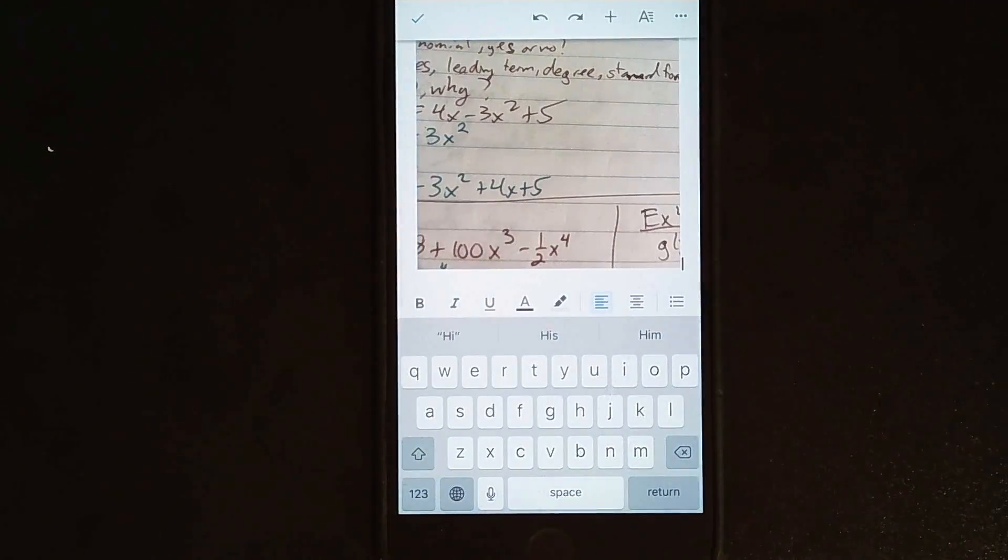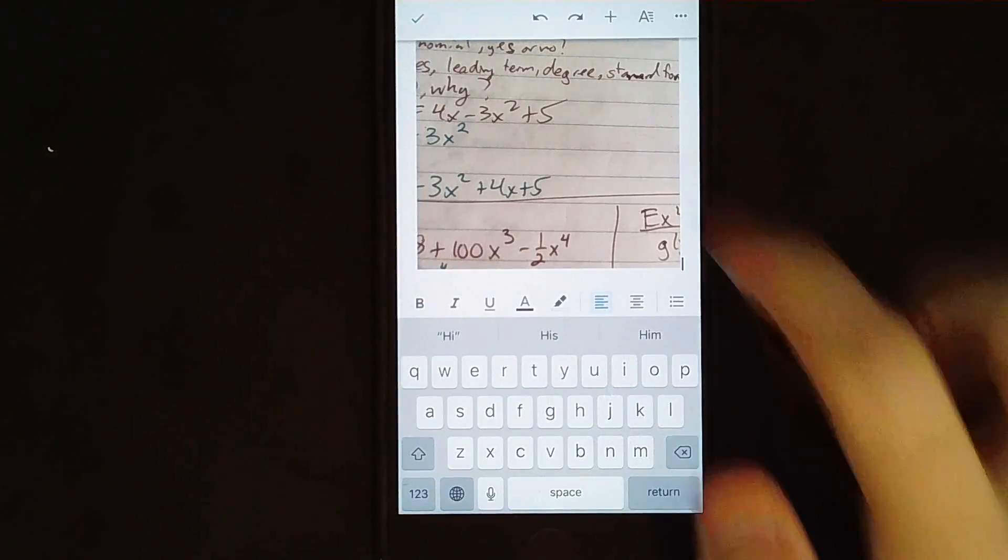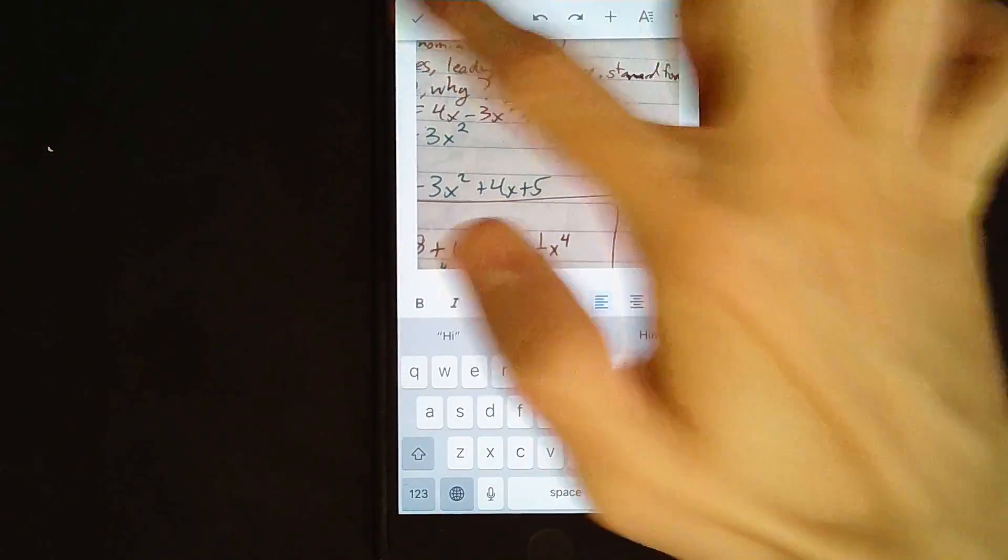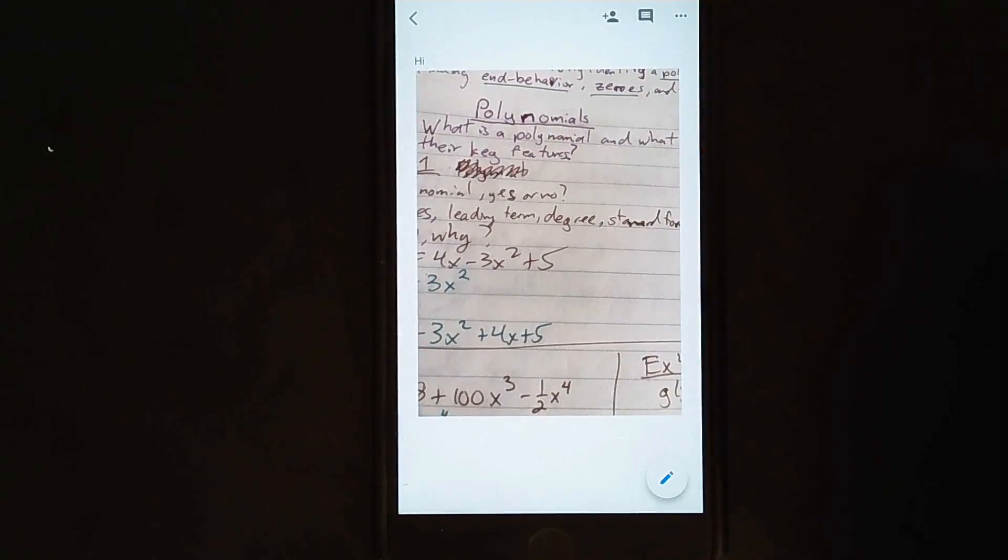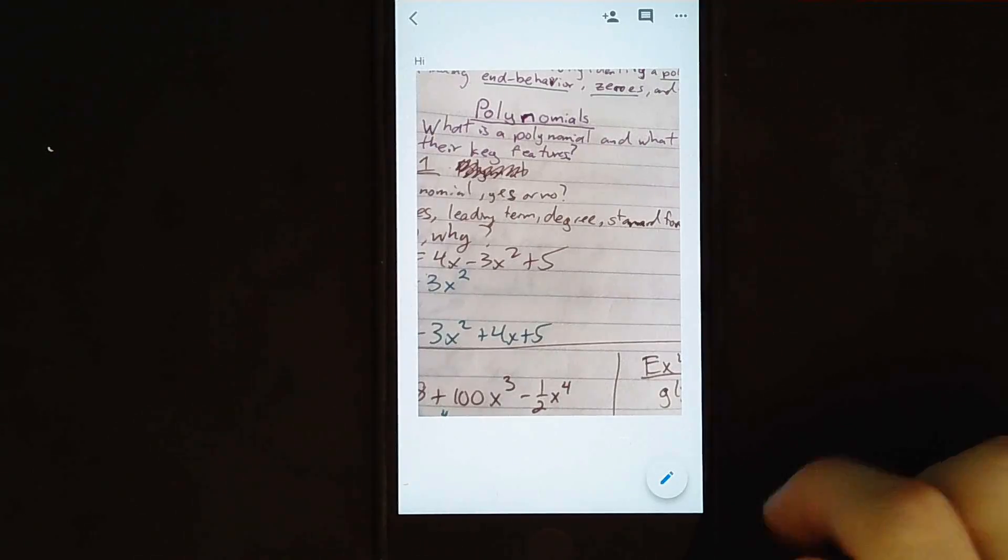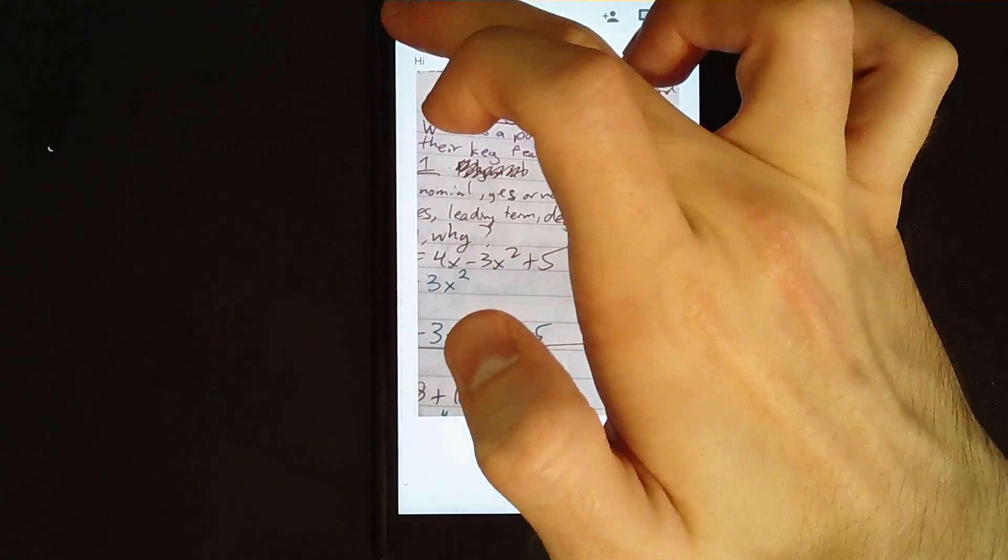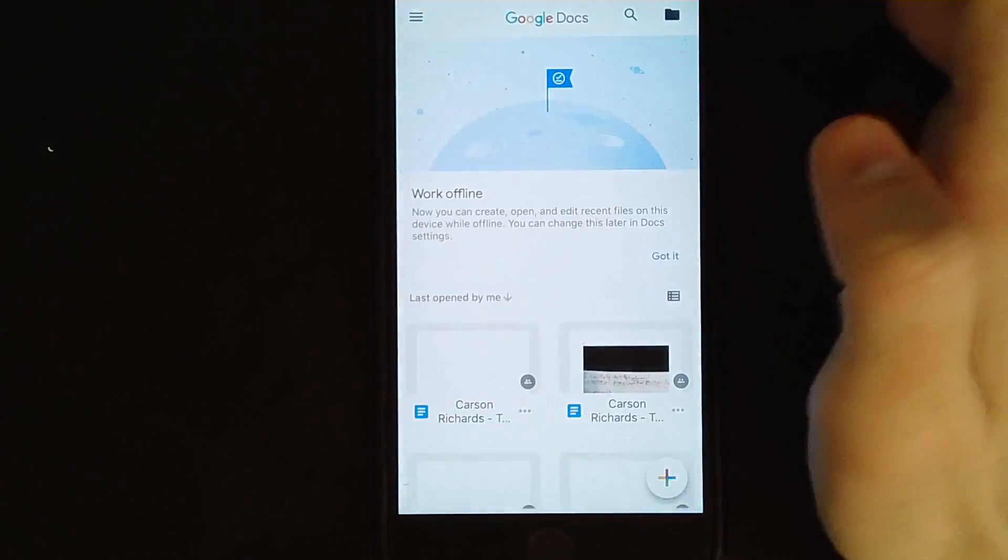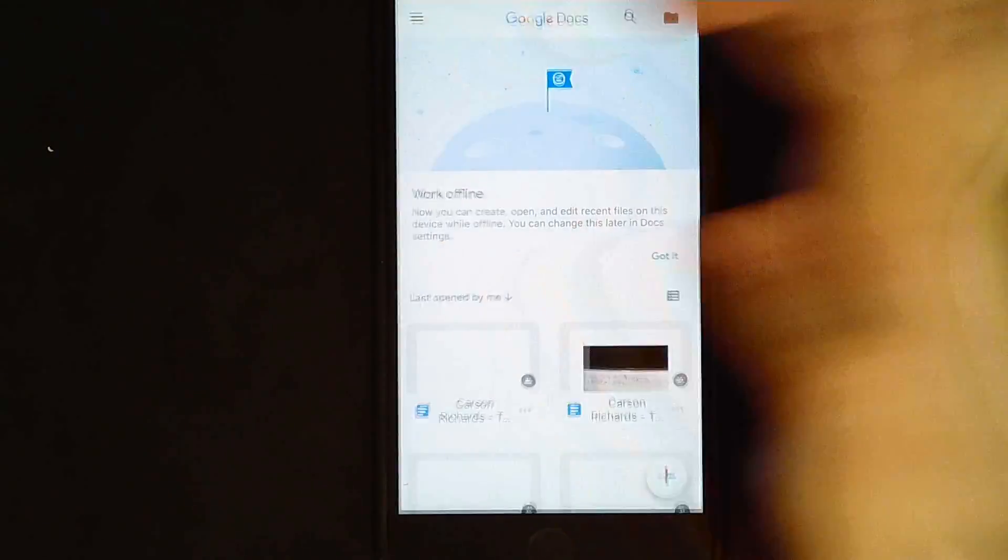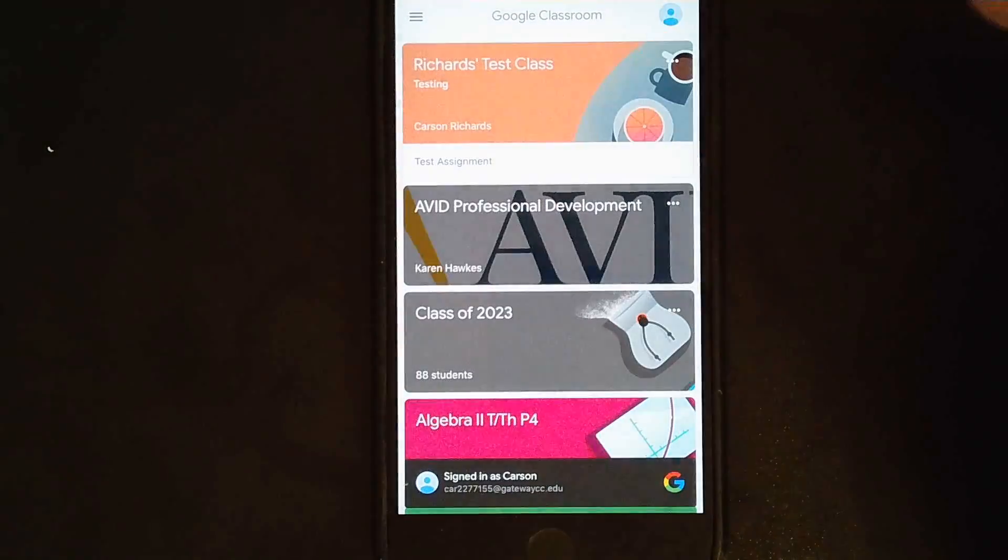And there it is. It has been uploaded to it. So now you hit checkbox. And then you can just click back really quick, back to the classroom.